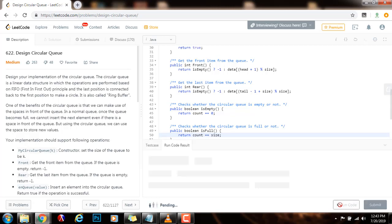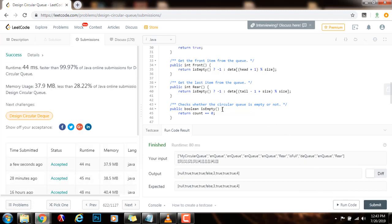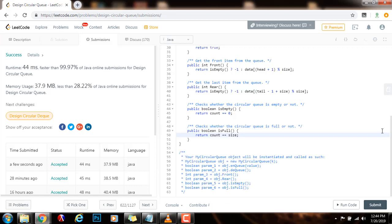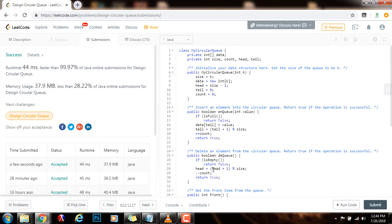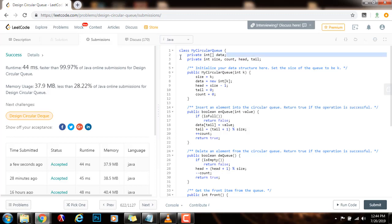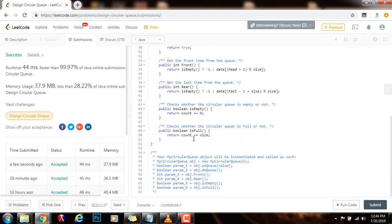I'm going to run the program. It seems to be working fine. I'm going to submit the solution. This is working perfectly — 44 milliseconds, faster than 99.97% of Java submissions for design circular queue. These operations are very efficient, taking constant time, and I'm only using a few extra variables and the internal data structure to hold the data for the queue. If you like this video, please press the like button, don't forget to subscribe, and see you next time.